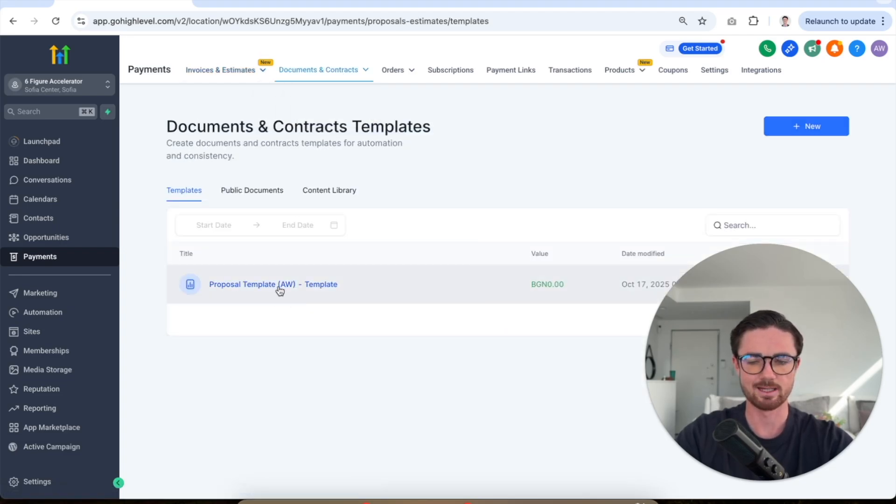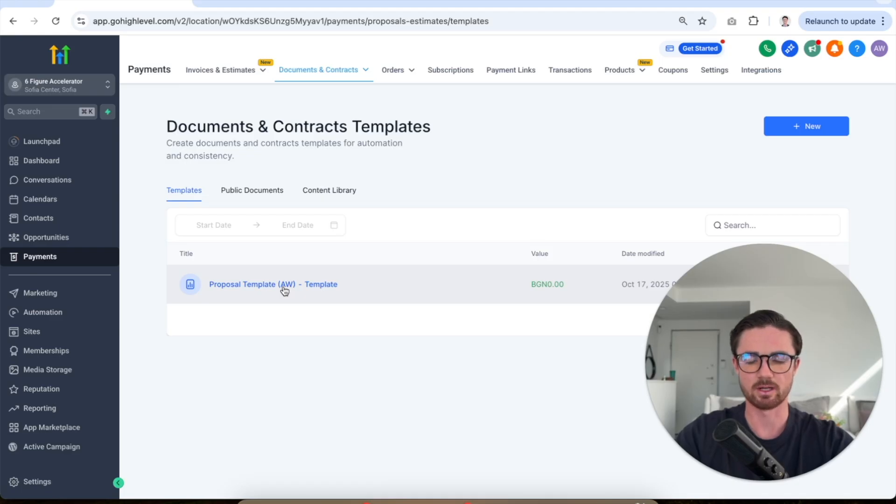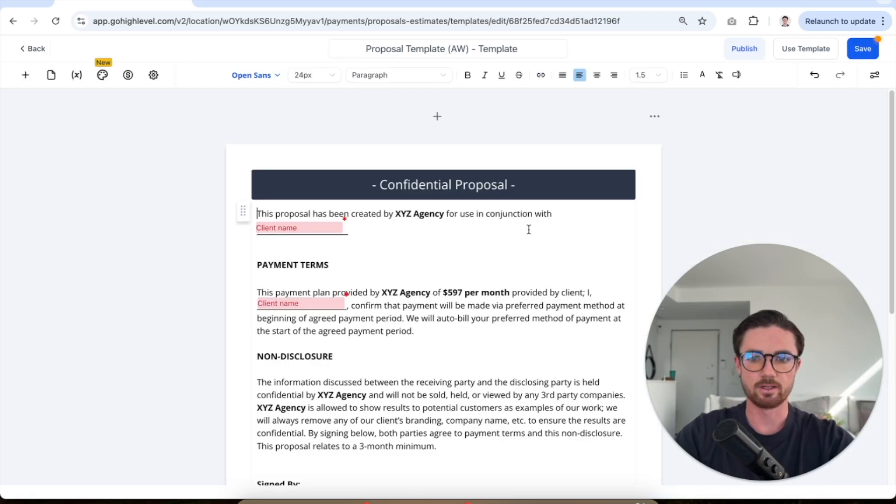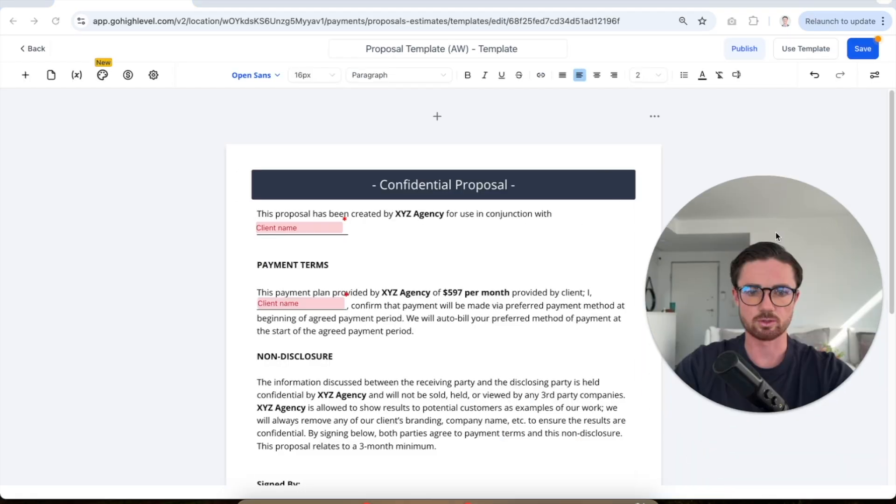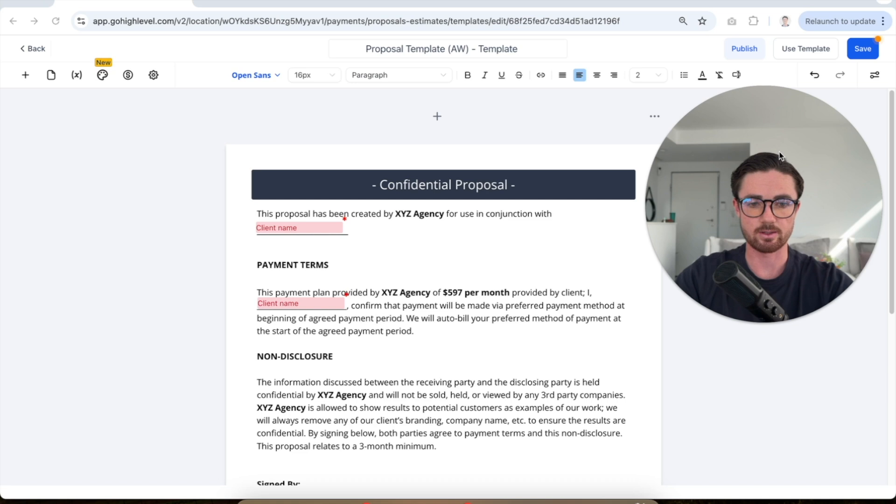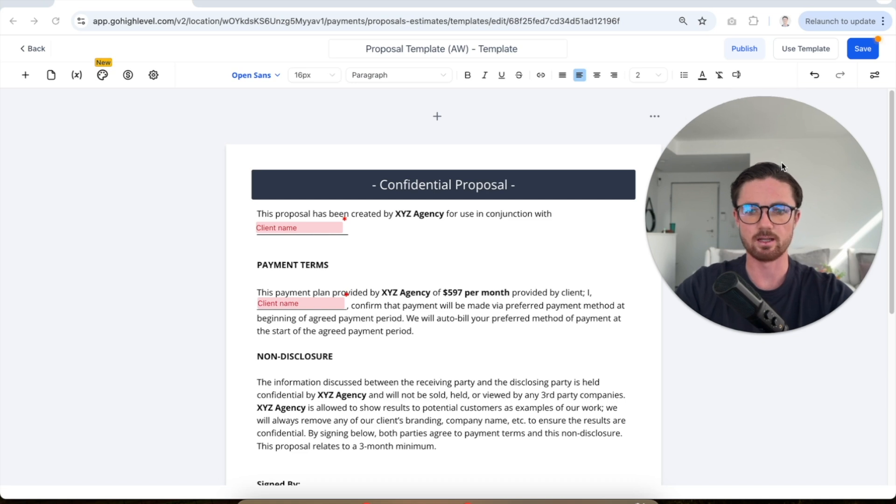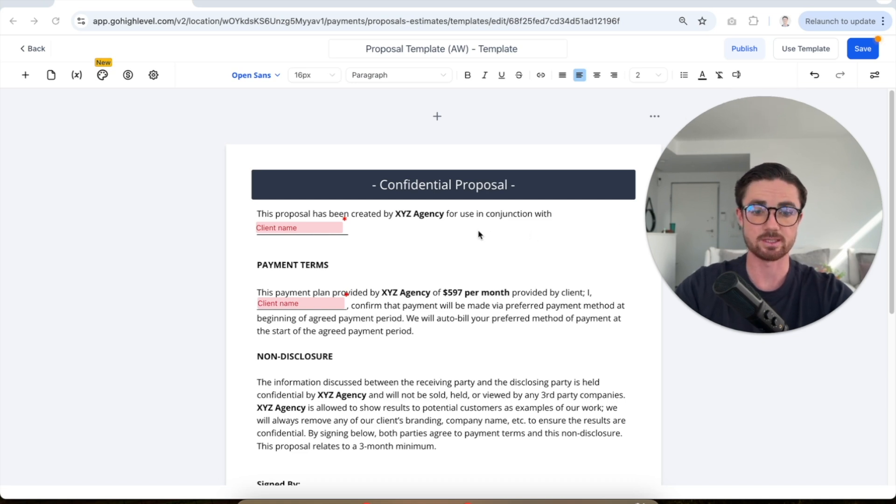Okay, this is my proposal template that you will have access to, again, if you use my link. So this right here is what the template looks like. So I'm gonna walk you through quickly so you understand what this is, and then I'll walk you through how you can actually set this up to send it to your client and have them sign it.